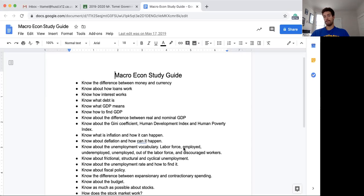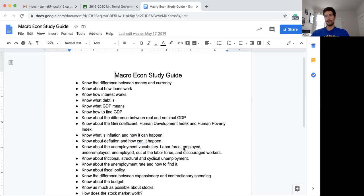Don't overthink debt — we often hear of credit card debt, student loan debt, mortgage debt. Debt can come in a lot of different ways, but just understand it means what you owe. Next: know what GDP means — gross domestic product. It's the most universally recognized way of understanding how healthy an economy is.